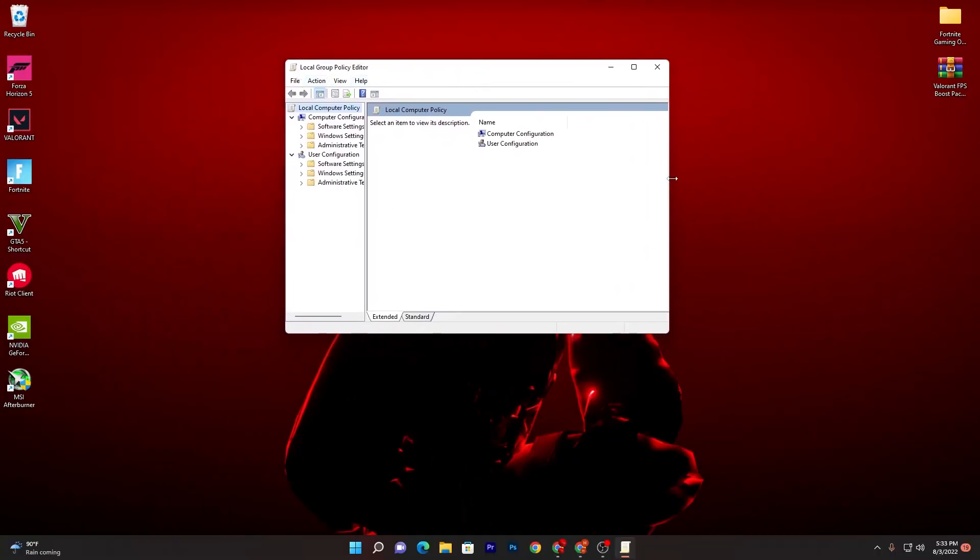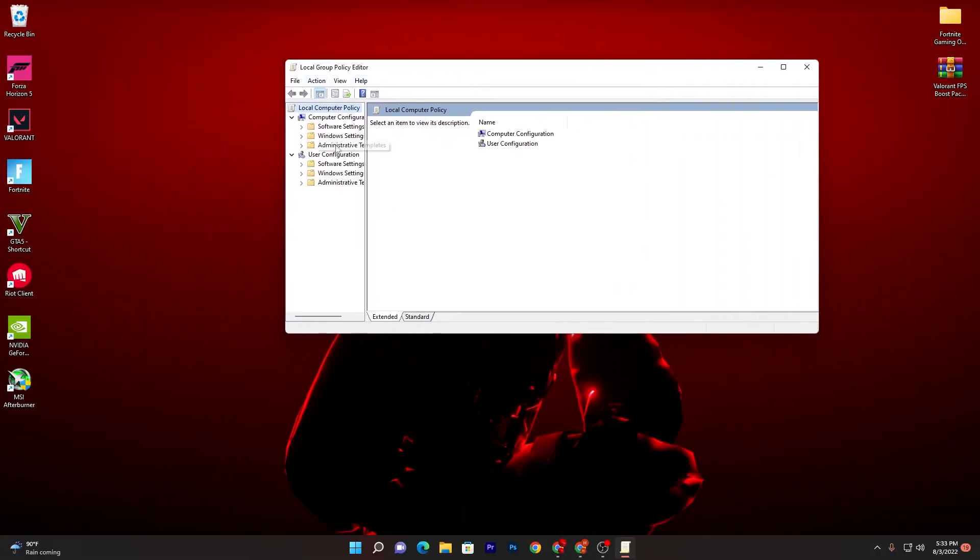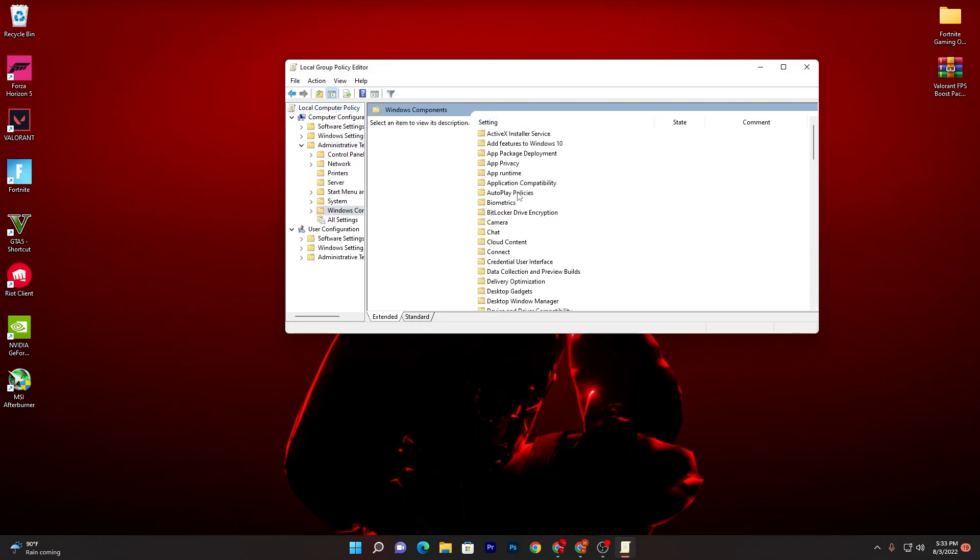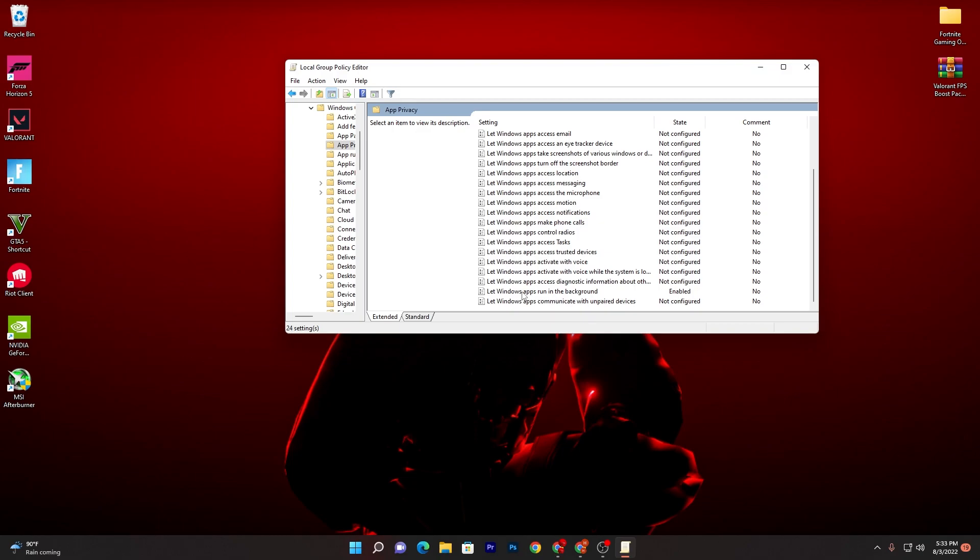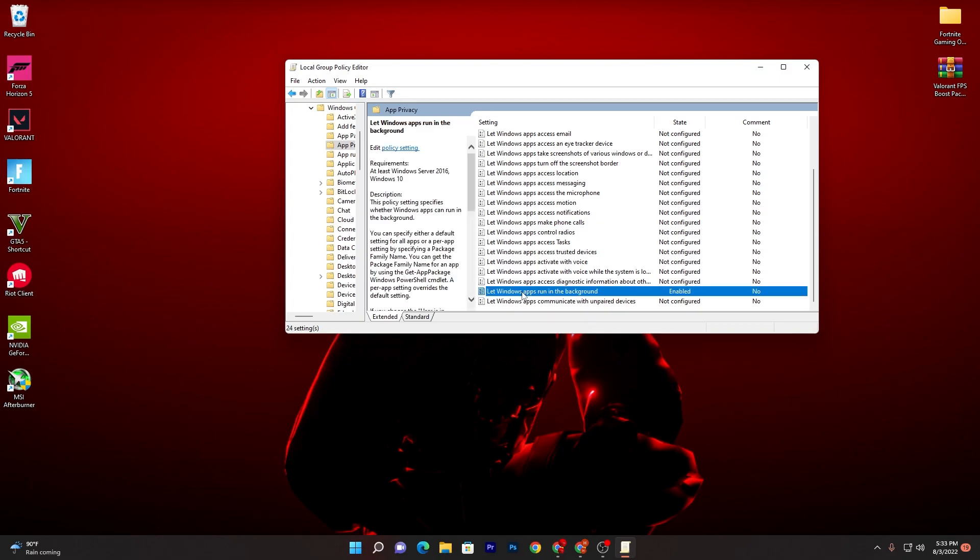It will take you here onto the next window. Now you need to go for the Administrative Templates option and go for Windows Components. There you will find App Privacy. Open up this folder and scroll all the way down and there you will find 'Let Windows apps run in the background'.